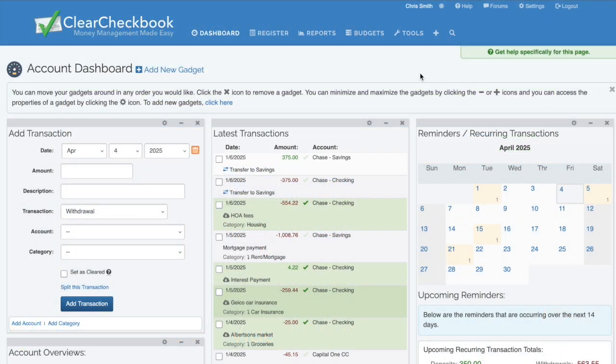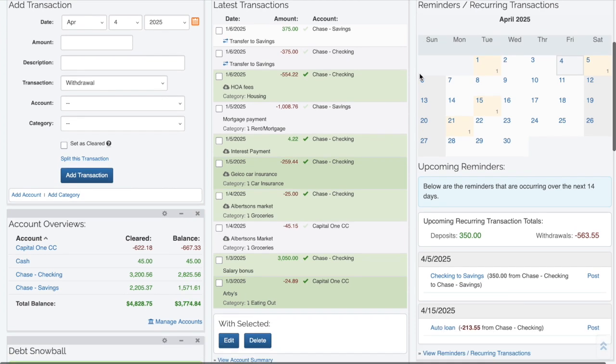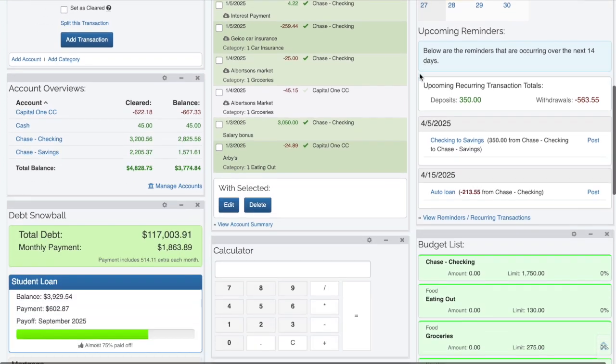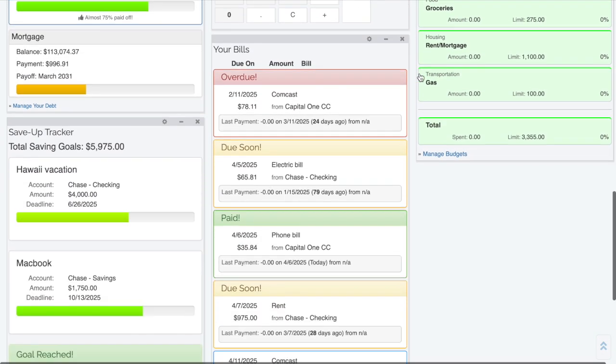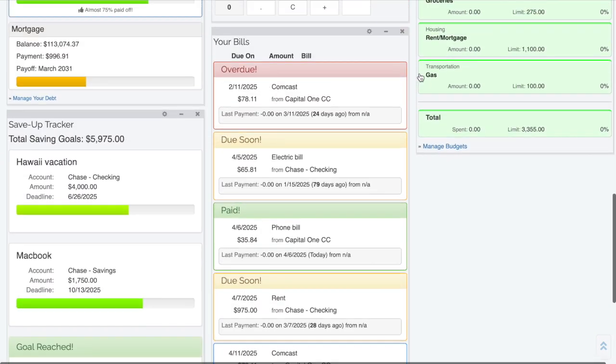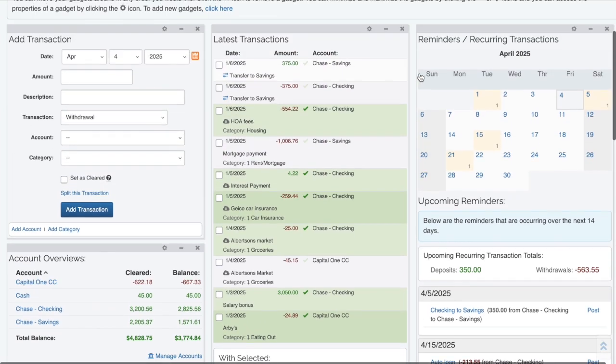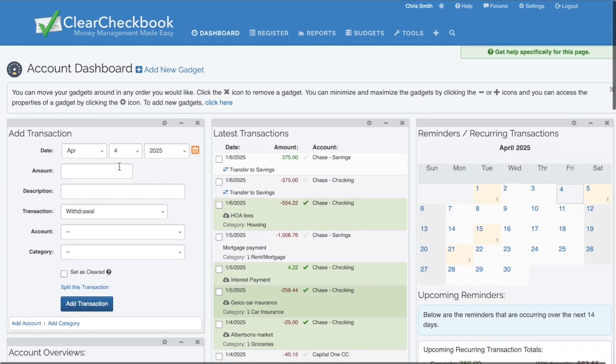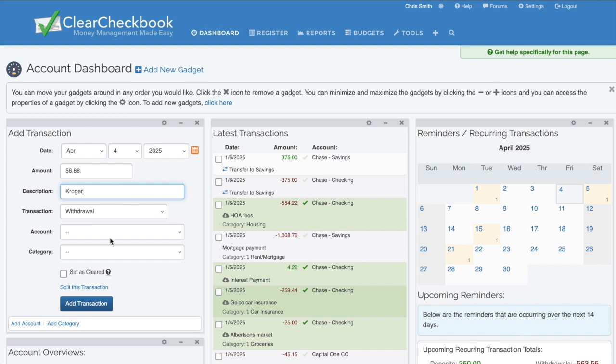After logging in, the account dashboard provides a snapshot of your financial activity. It includes gadgets that make tasks like adding transactions and viewing reports easier. These gadgets update automatically when you add new data.